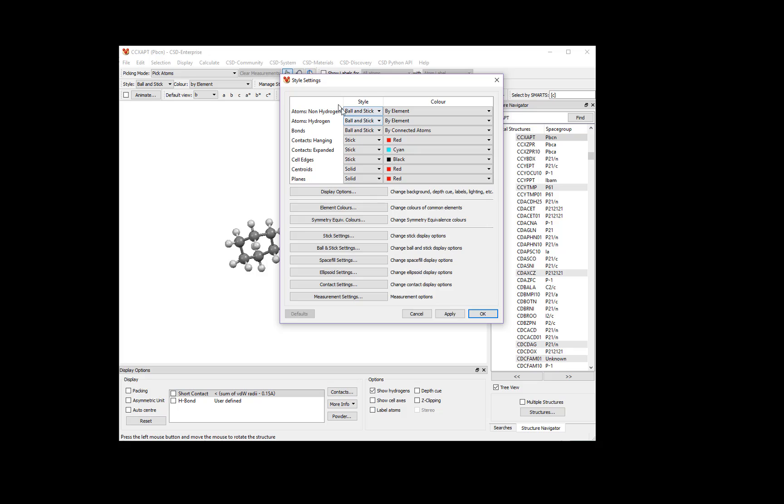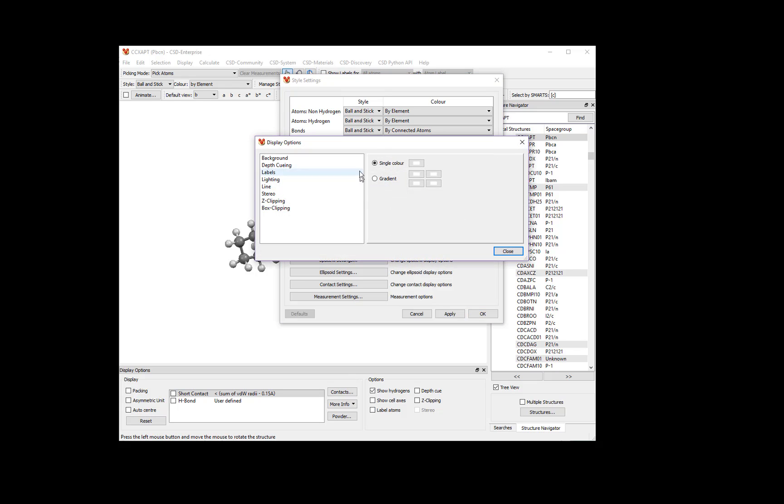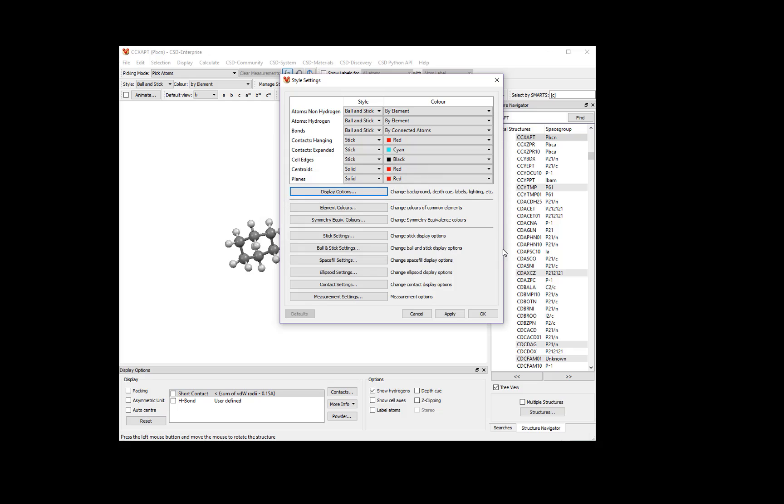Here you can change the way the atoms are viewed, element colors, and other settings. To change the size of the labels, click Display Options, and then in the Display Options dialog, click Labels. Here you can change the label color, the label size, and the label font. When you're done making your changes, click Close.